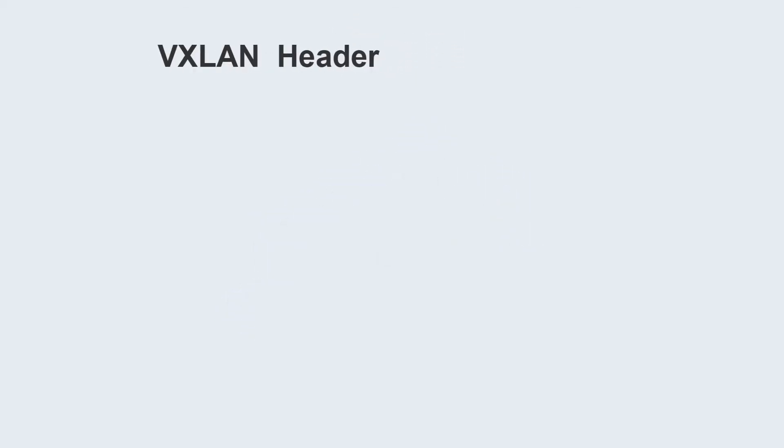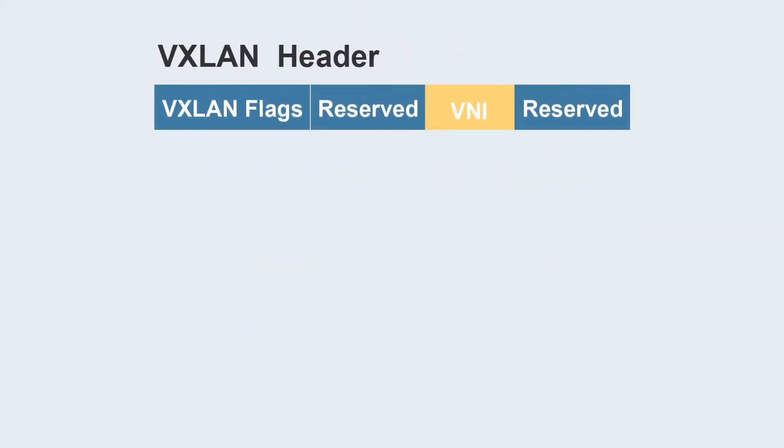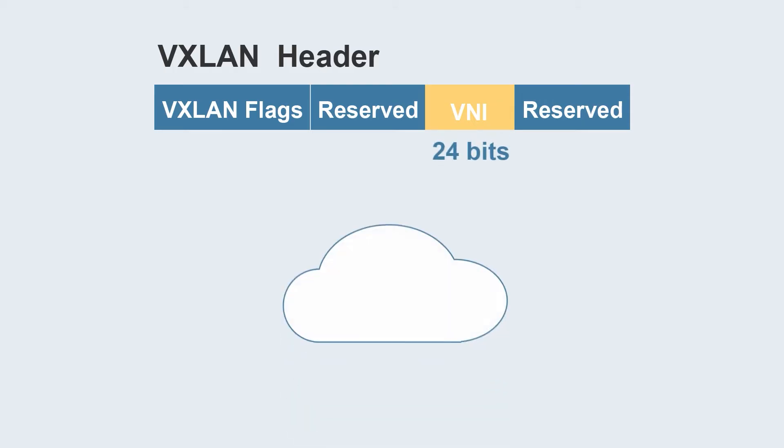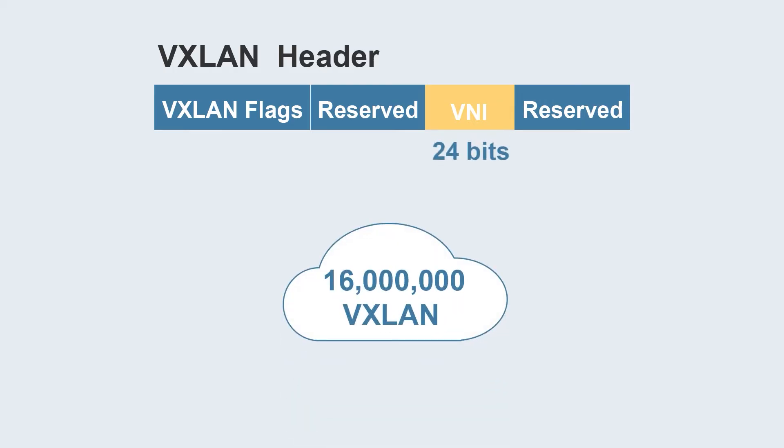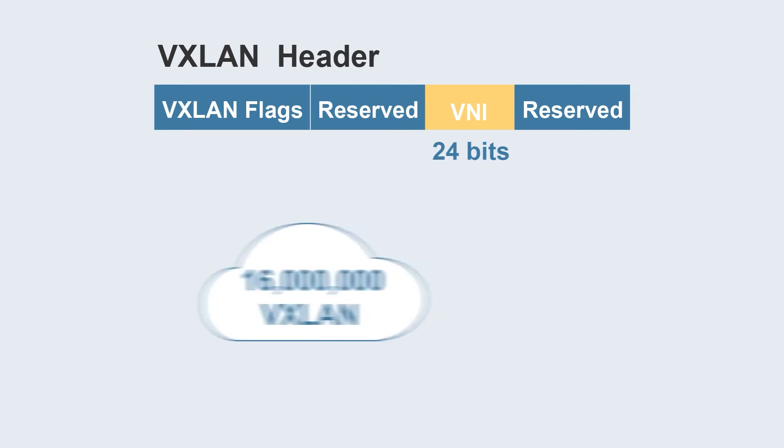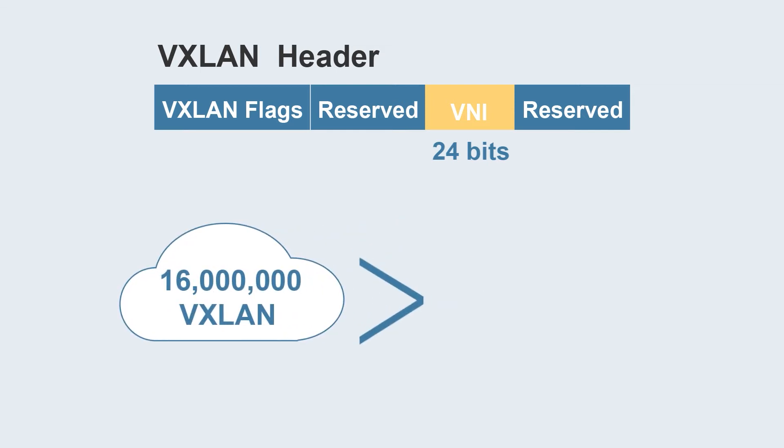VXLAN uses a VXLAN network ID to identify tenants. It uses the 24-bit VNI field to identify up to 16 million tenants, far higher than that supported by VLAN, which can greatly increase operating revenue.